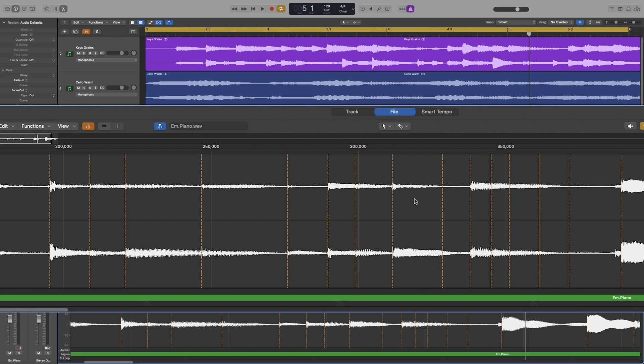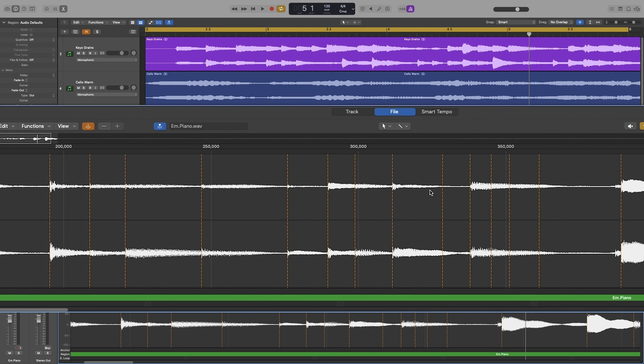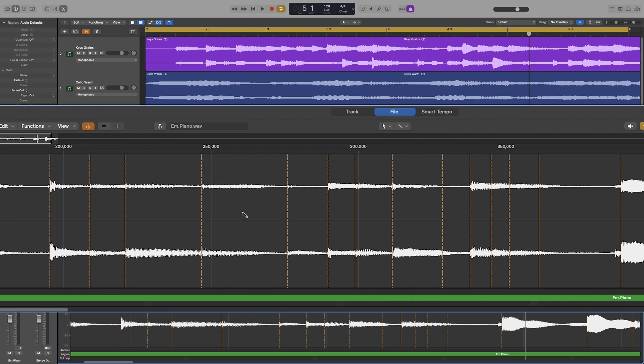Let's Command Z to go back. Or what you can do, and it's preferable if you only want to delete one marker, is to double-click on the marker just with the pointer tool and it deletes it. Now to add the marker, you use the pencil tool. Let's change to that. Now before you add the marker, right-click and make sure that toggle snap edits to zero crossings is checked, because that way you won't get any clicks because the marker will always be created at a zero crossing point. Okay, now let's use the pencil. So I will Command and I can add a marker wherever I want.